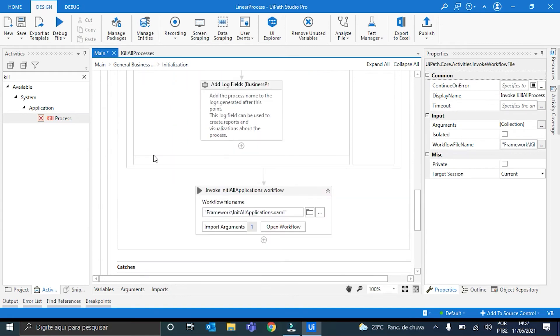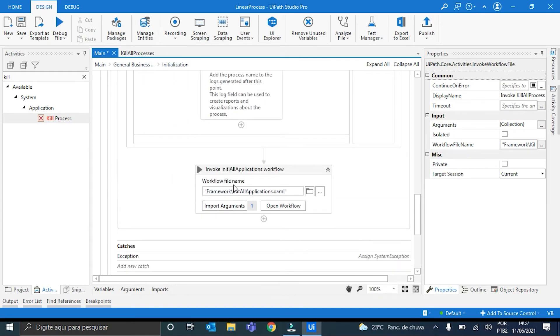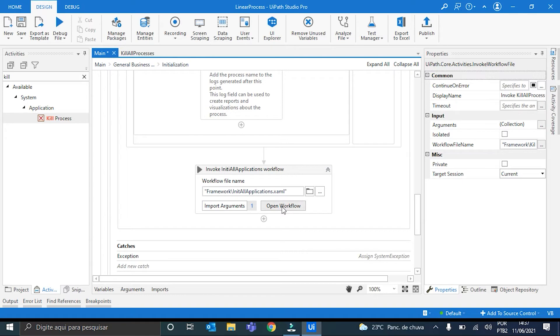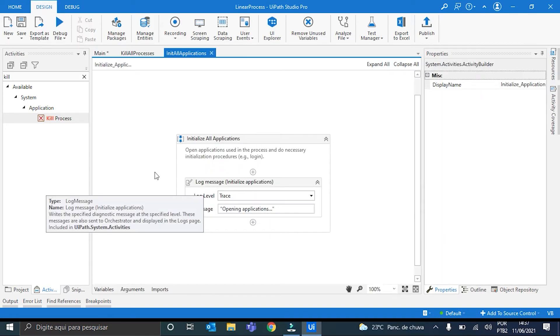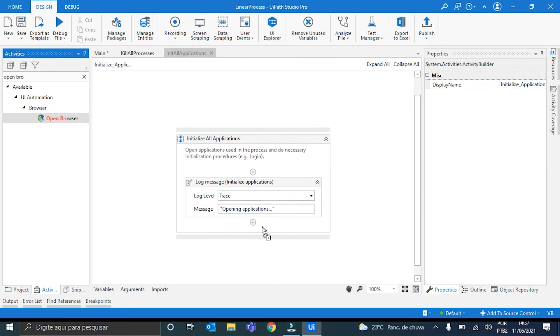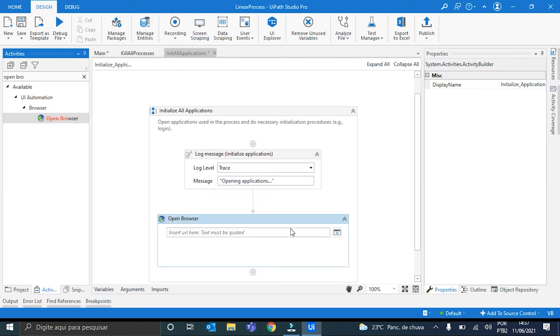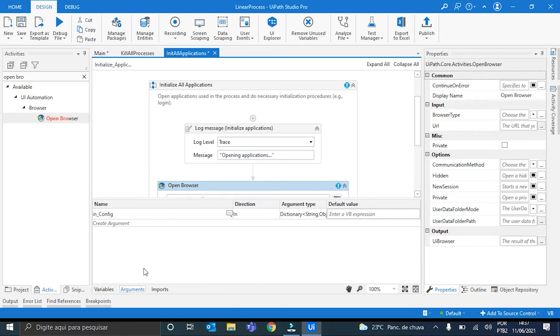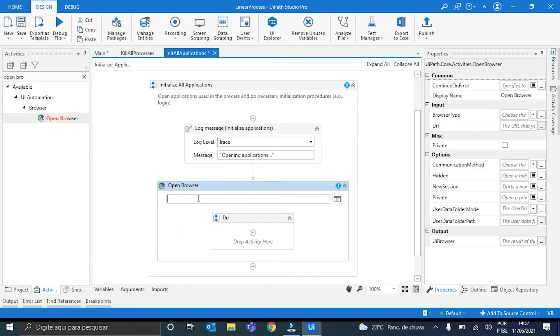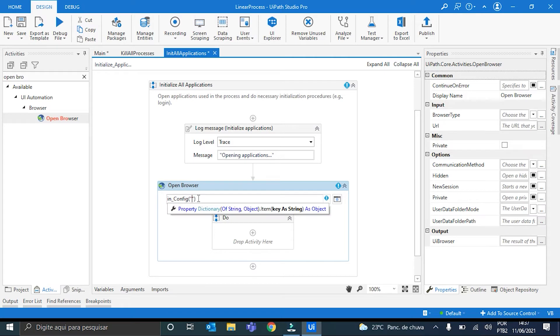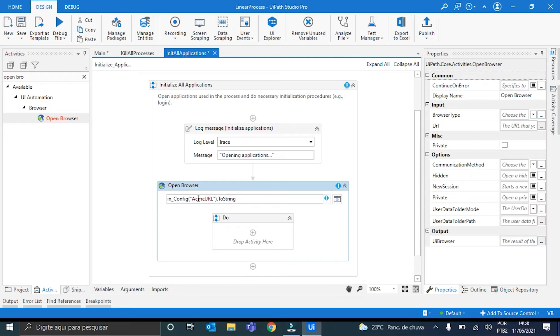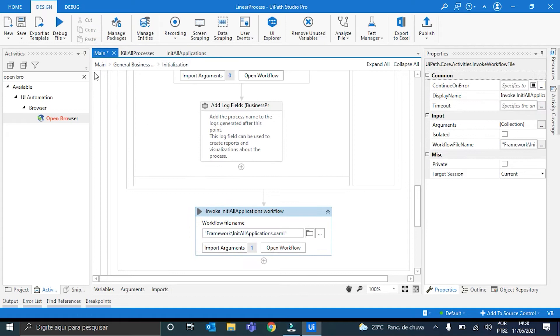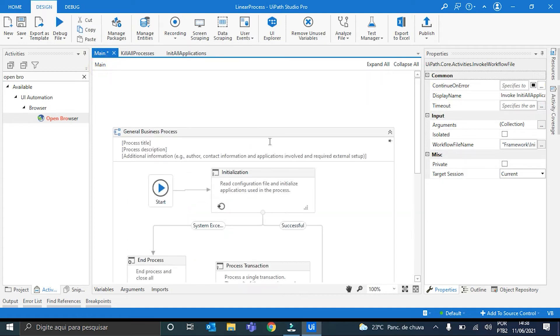We move back here and go here to the InvokeInitAllApplications workflow. To once again init the Google Chrome. So I'll call it an Open Browser Activity. And its URL, you can see here that the InConfig is automatically here, but it comes here by default via the reframework. So it will be InConfig AcmeUrl.toString. Perfect. Simple as that. We can save. And now our Initialization state is done.